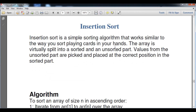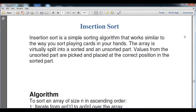Here we are talking about insertion sort. Insertion sort is actually a simple sorting algorithm. As you know, an algorithm is a step-by-step solution for a particular problem. It works in a similar way to sorting playing cards in your hands. An array, or list, is virtually split into a sorted part and an unsorted part, and values from the unsorted part are picked and placed at the correct position in the sorted part. Insertion sort does the same task as bubble sort, but differently.